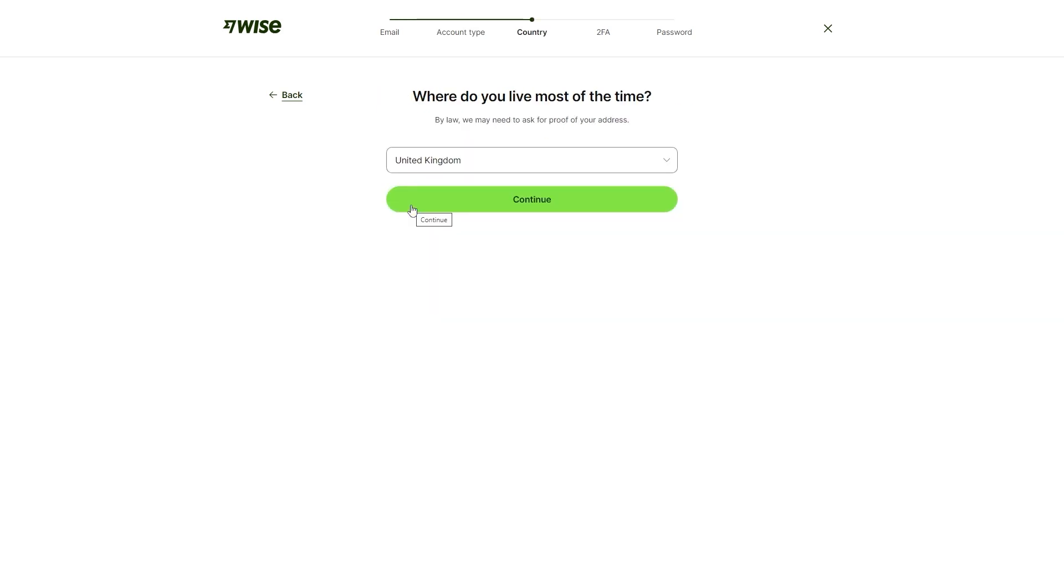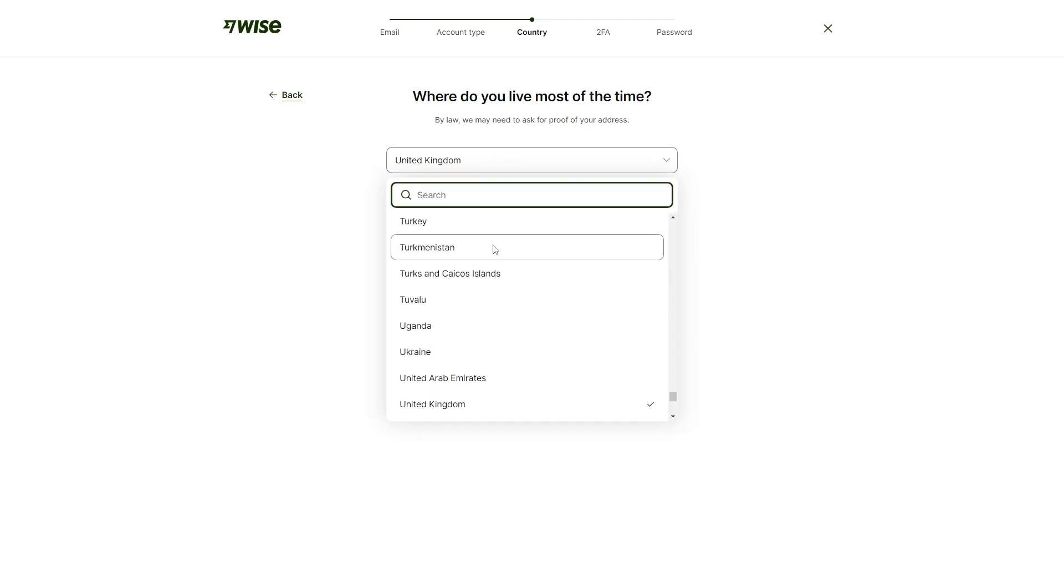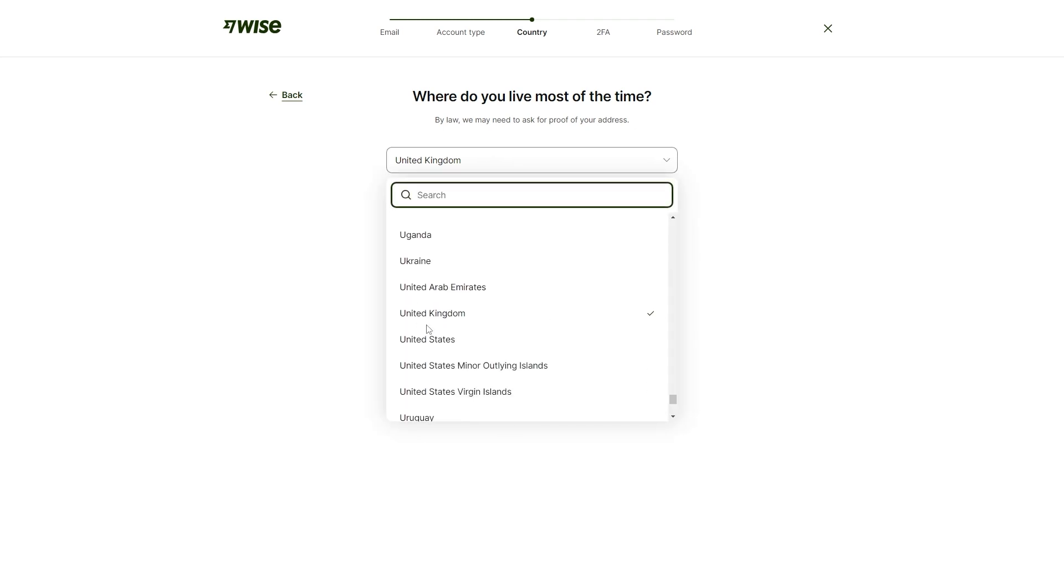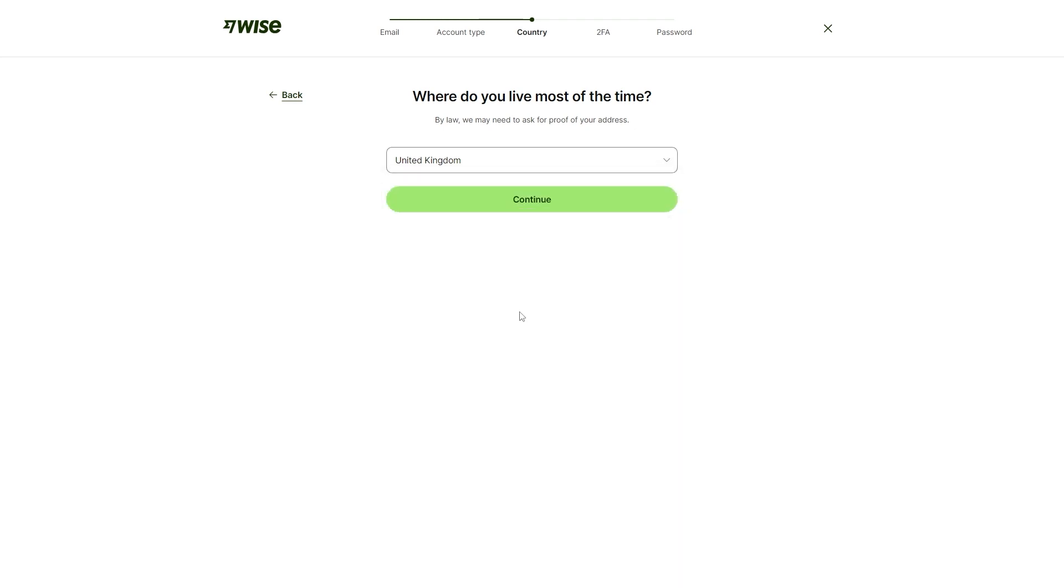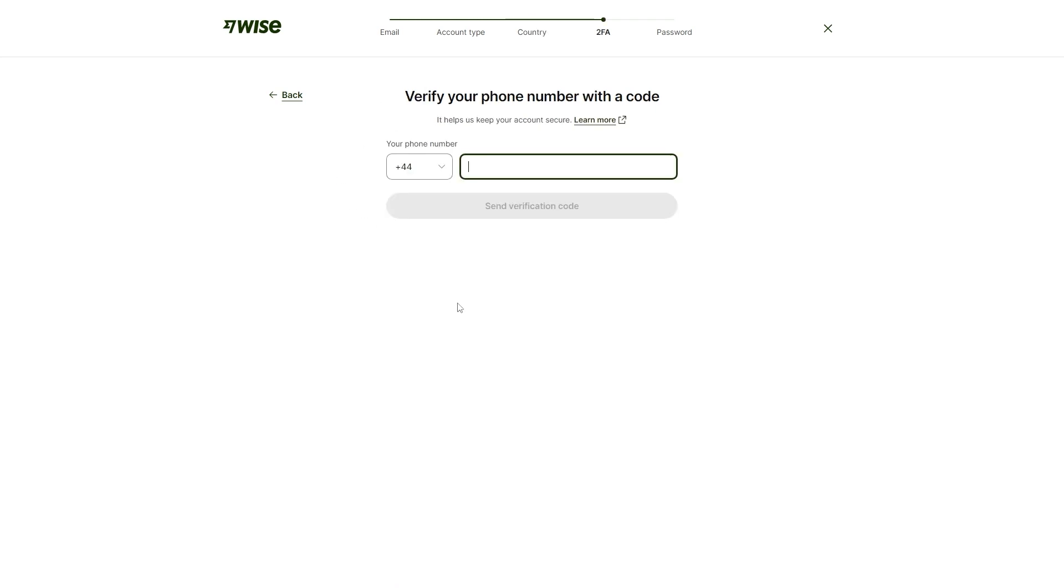Once you select that, you can then choose where you live most of the time and you just want to answer honestly which country you're located in. I'm from the United Kingdom, so I'm going to leave that set to that and click continue.